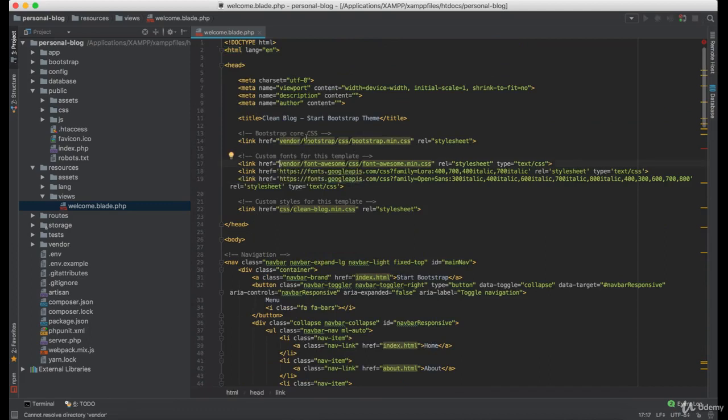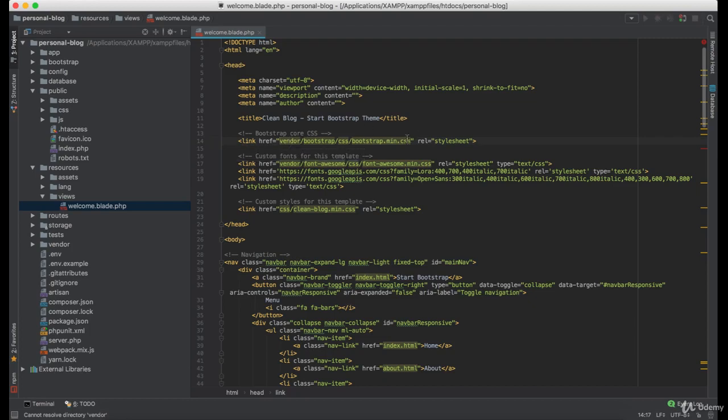Now make sure that you update the path to the CSS and JS files.